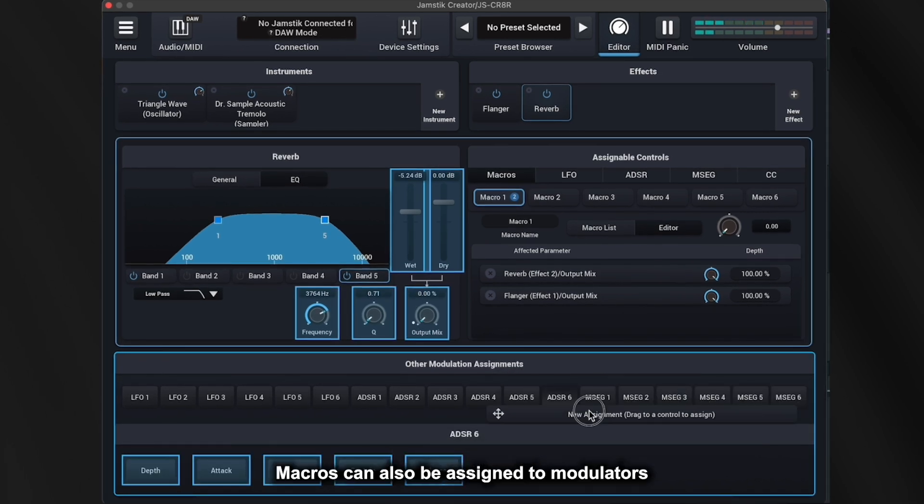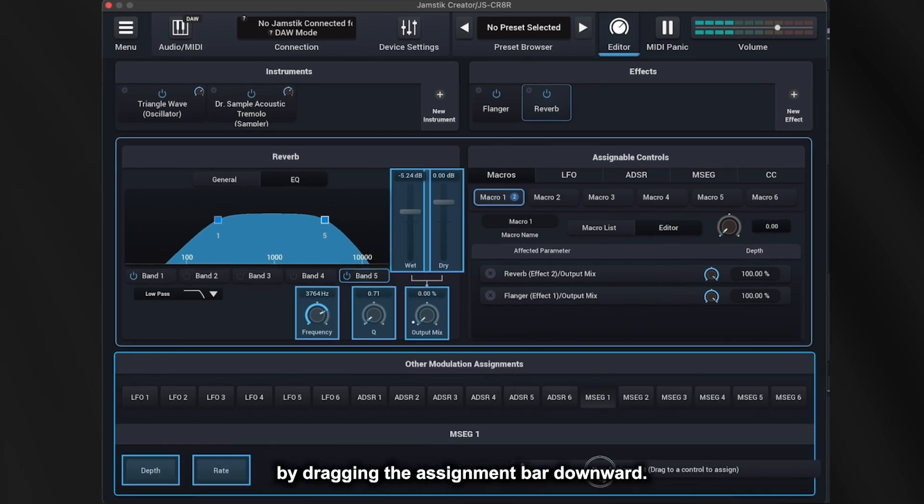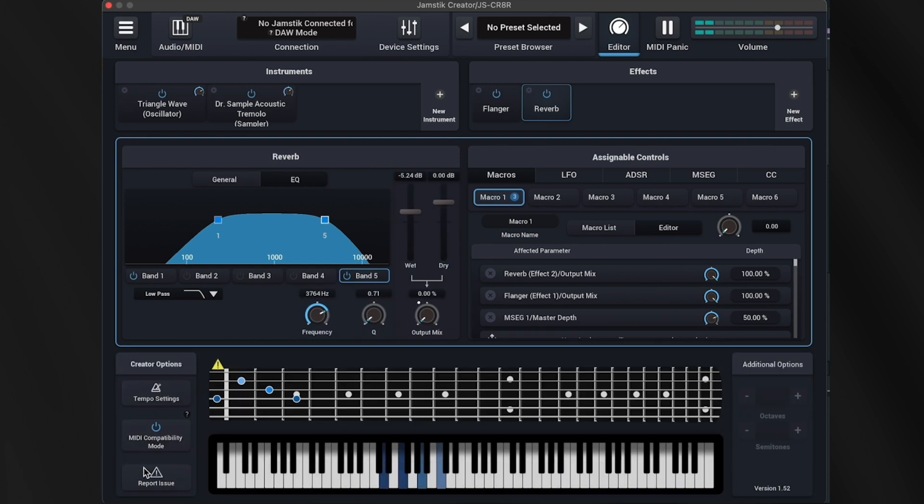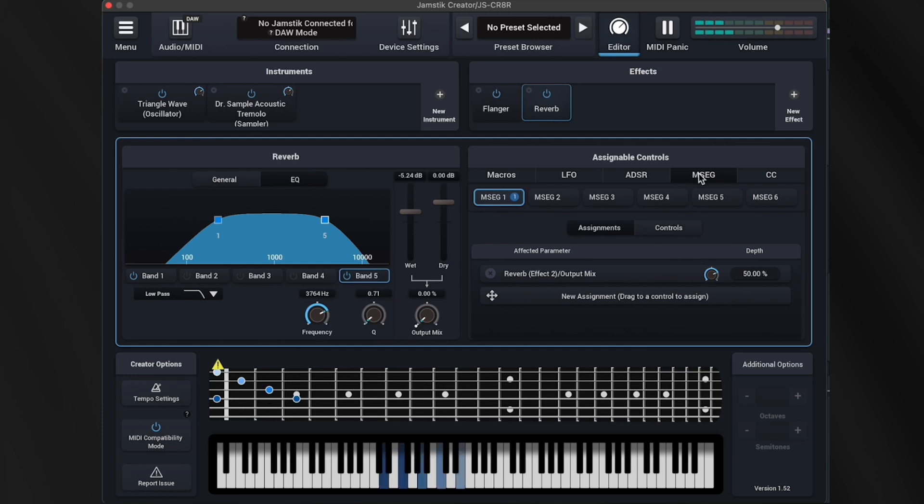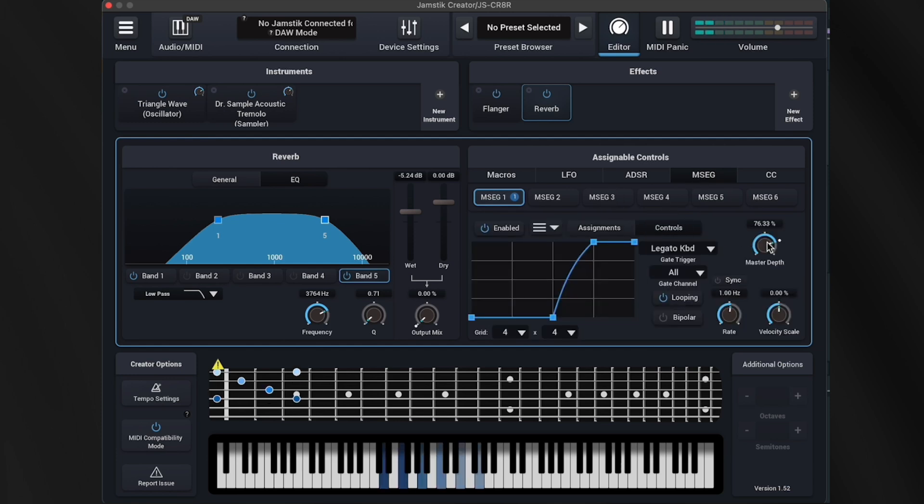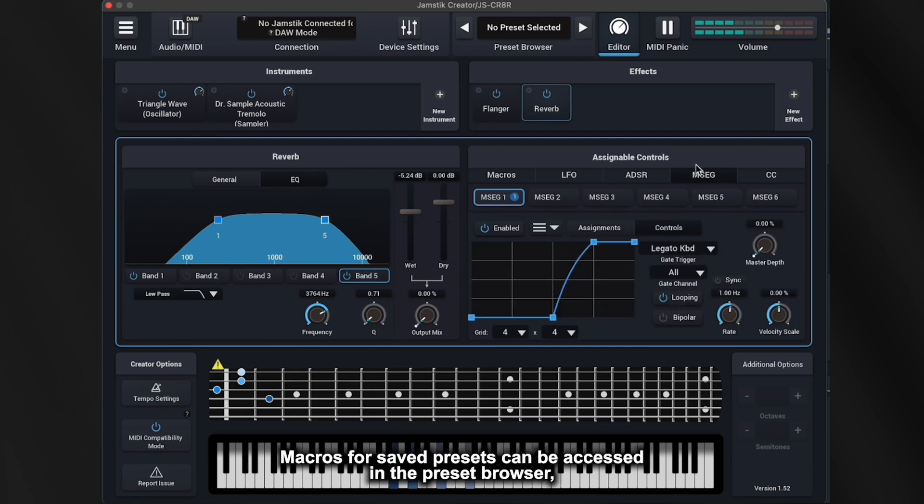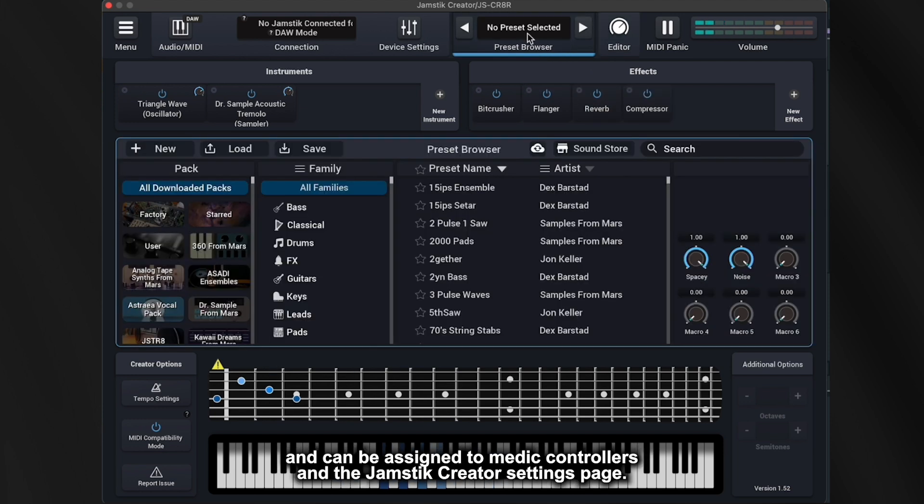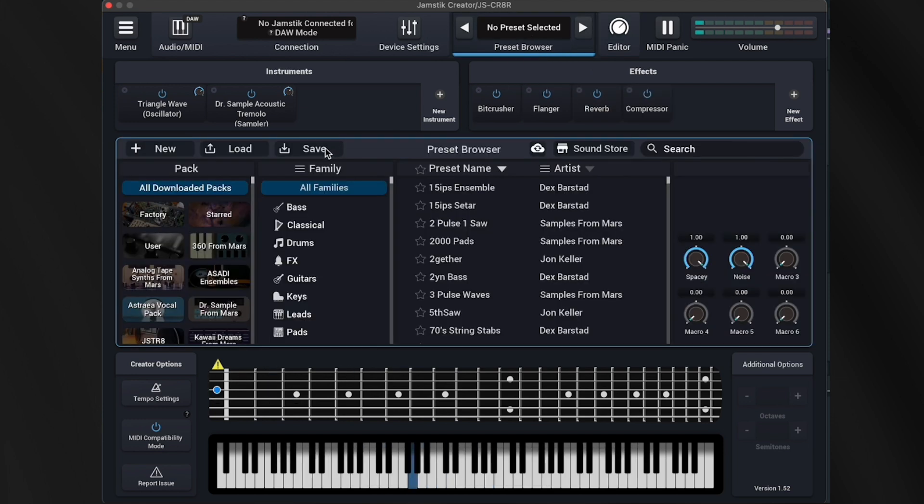Macros can also be assigned to modulators by dragging the assignment bar downward. Macros for saved presets can be accessed in the preset browser and can be assigned to MIDI CC controllers in the Jamstick Creator settings page.